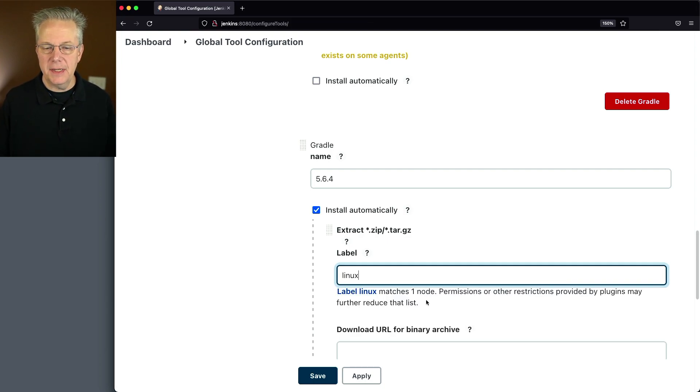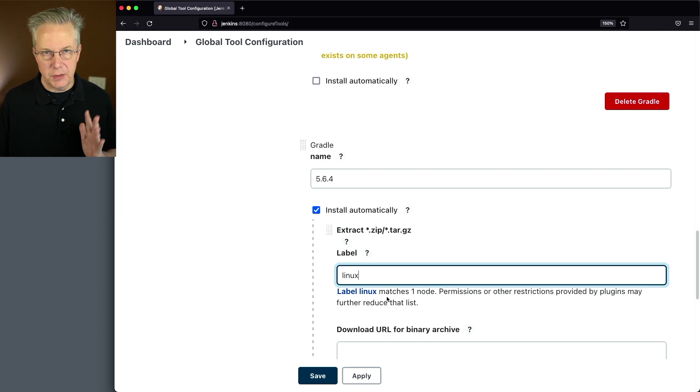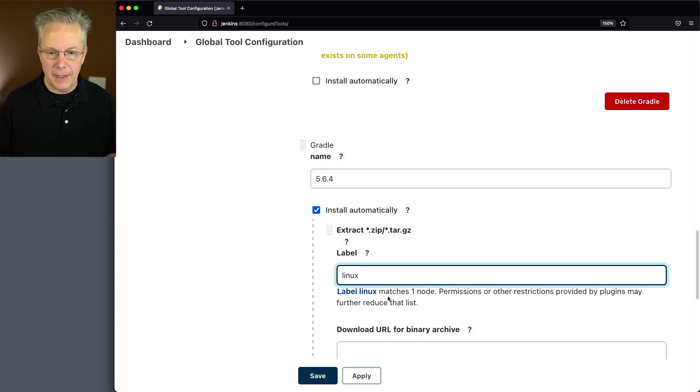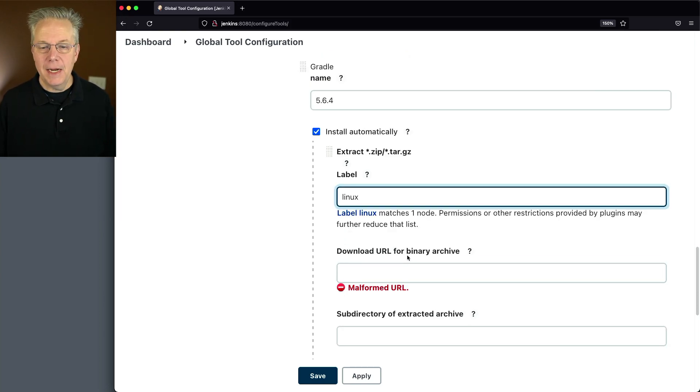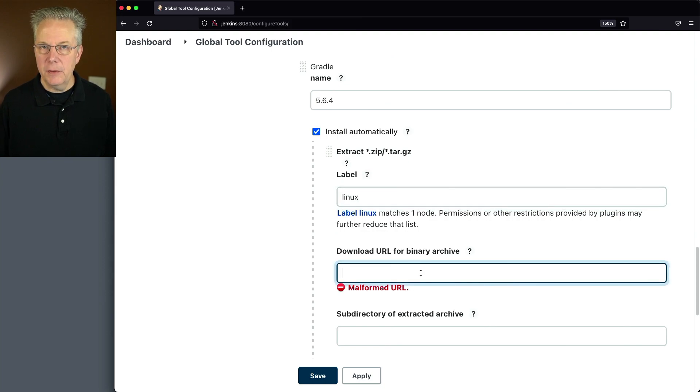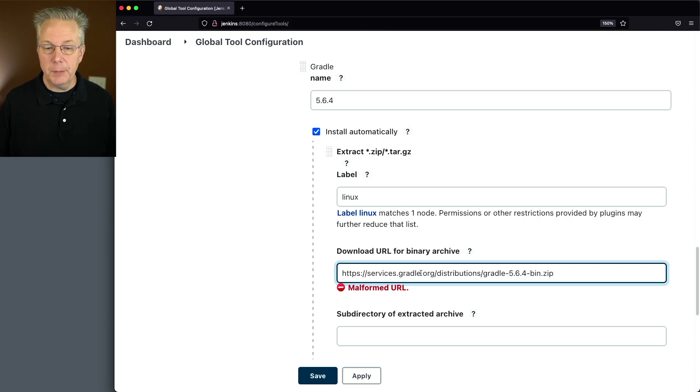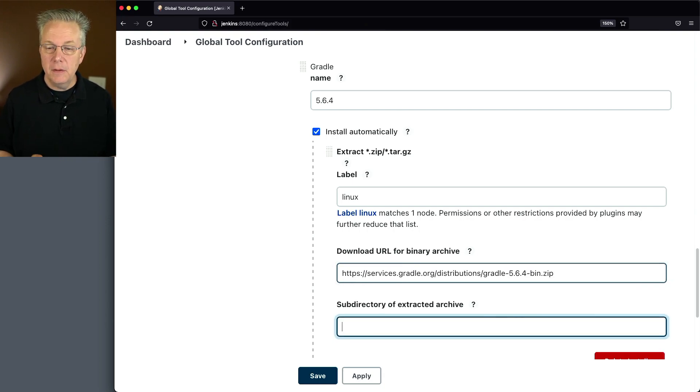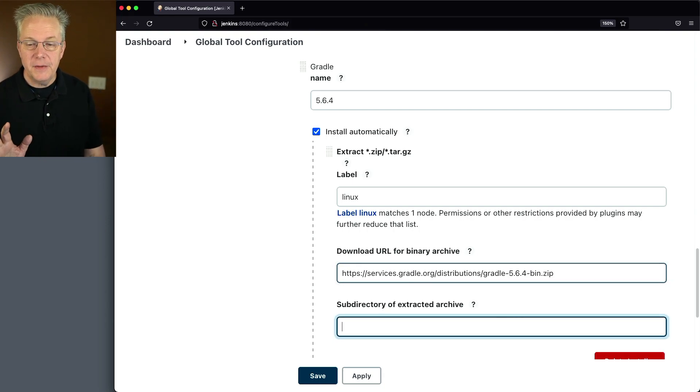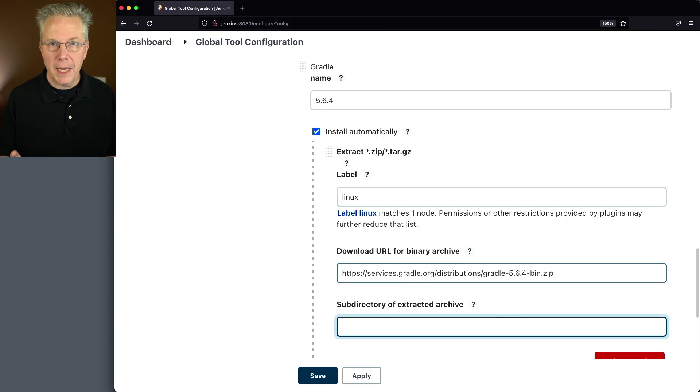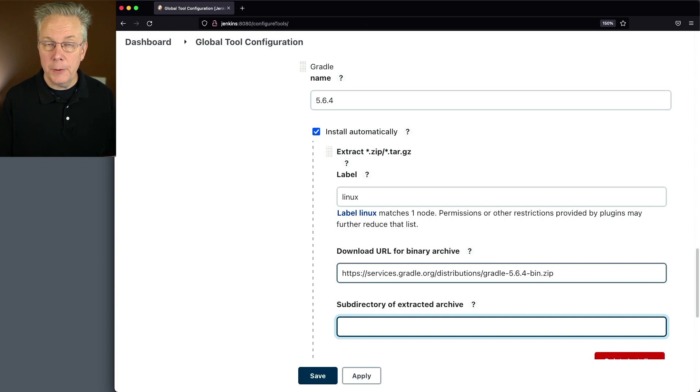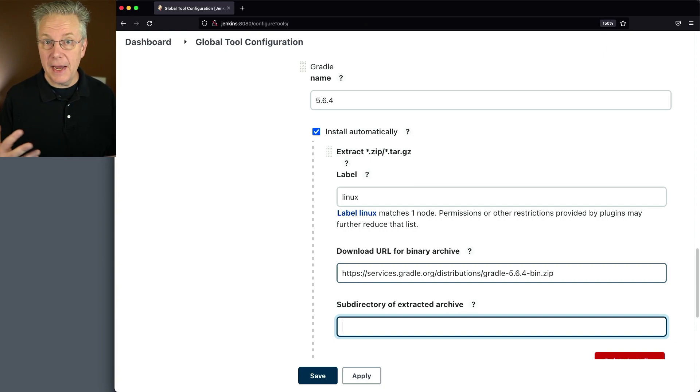When we tab out of it, it says label Linux matches one node. So that's good. At least it's able to find that agent. The download URL for the binary archive could be anywhere. It just needs to be unauthenticated. So I'm going to paste in the 5.6.4 location that happens to be on the gradle.org site. It doesn't have to be on the gradle.org site. It could be on a server that you have locally.